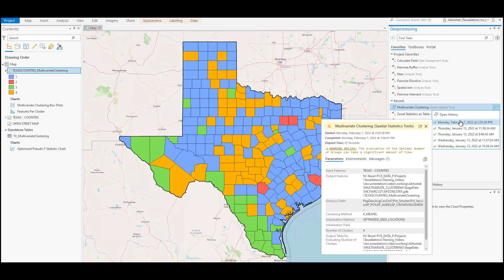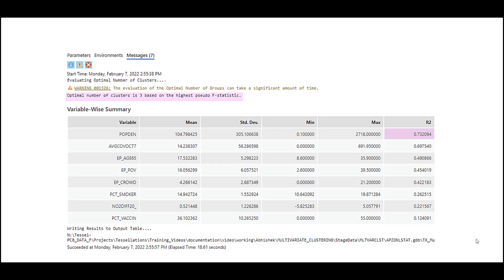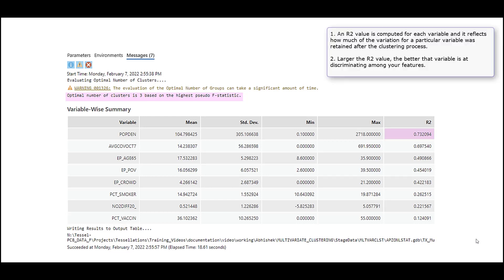So, without wasting time, let's start with the first result we can review. Open the Messages tab from the Geoprocessing Results window and review the table. When you run the tool, an R-square value is computed for each variable and reported in the Messages window. You will notice that the population density has the highest R-square value of 0.73, indicating that this variable divides the counties into clusters most effectively. This value reflects how much of the variation for a particular variable was retained after the clustering process. The larger the R-square value, the better that variable is at discriminating among your features.